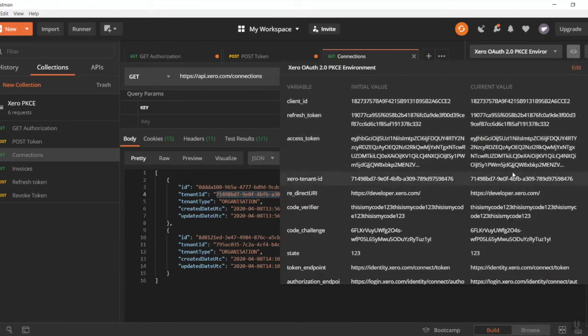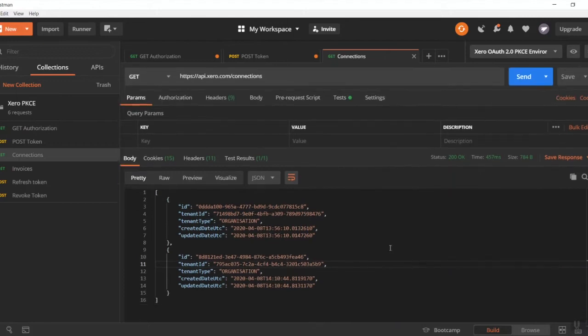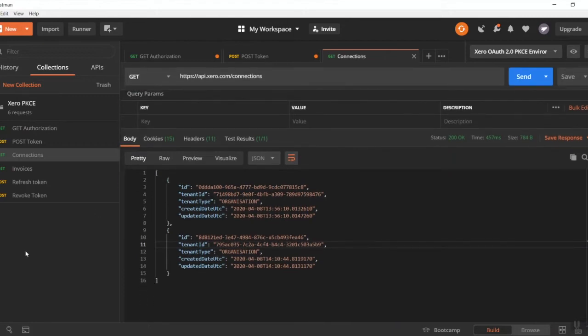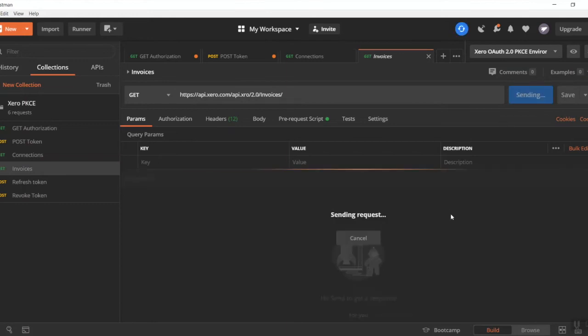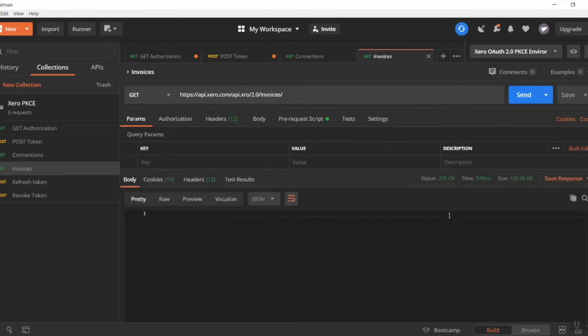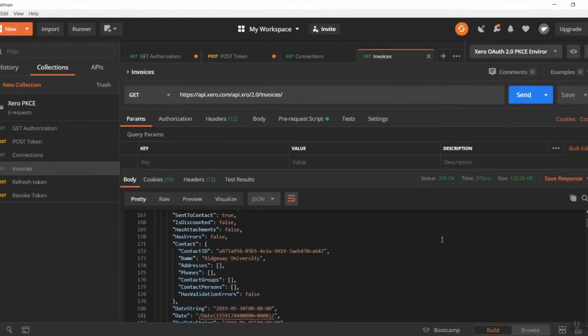Fantastic, and that's basically it, guys. Now that we've done all of that, we should be able to make a get call on invoices. And there we go, here's all of my demo company's invoices. It's as easy as that.